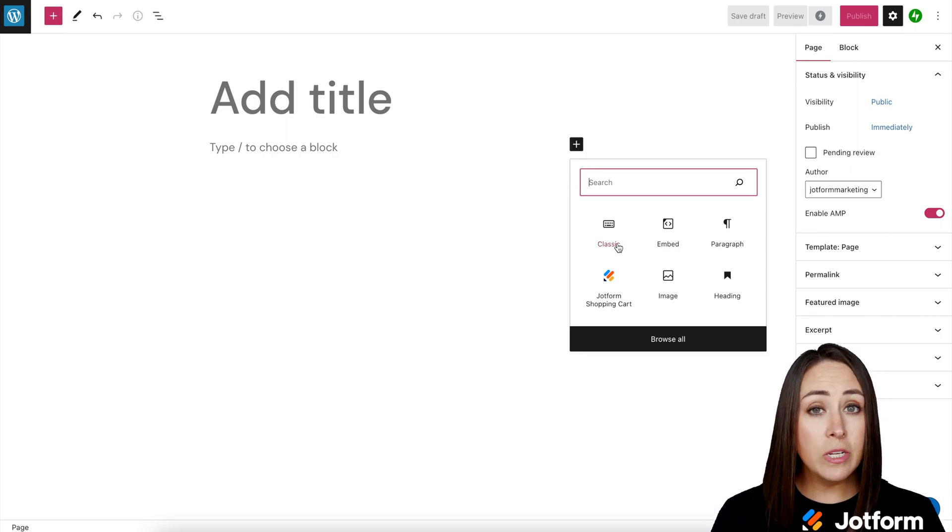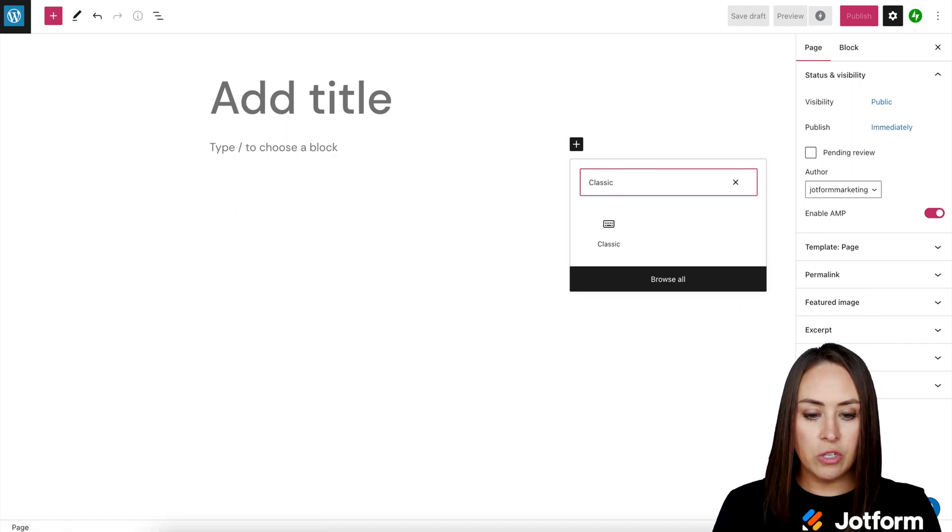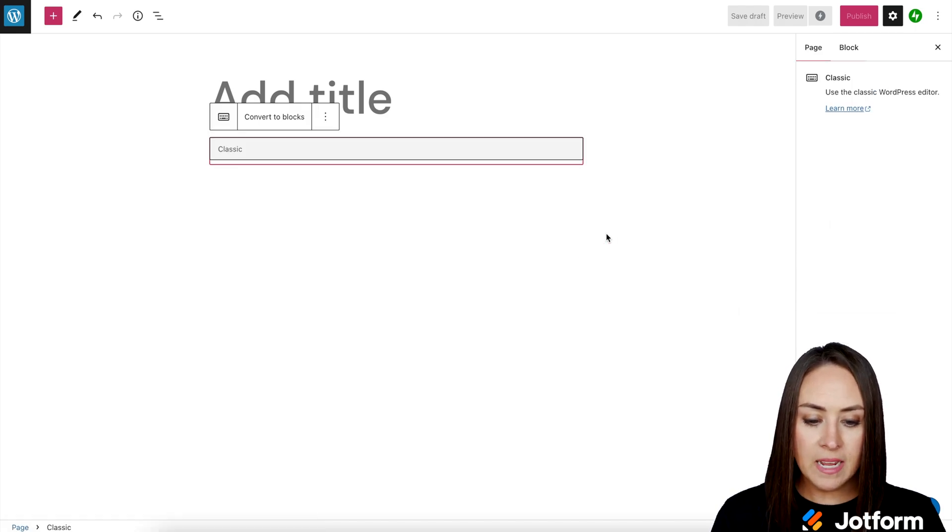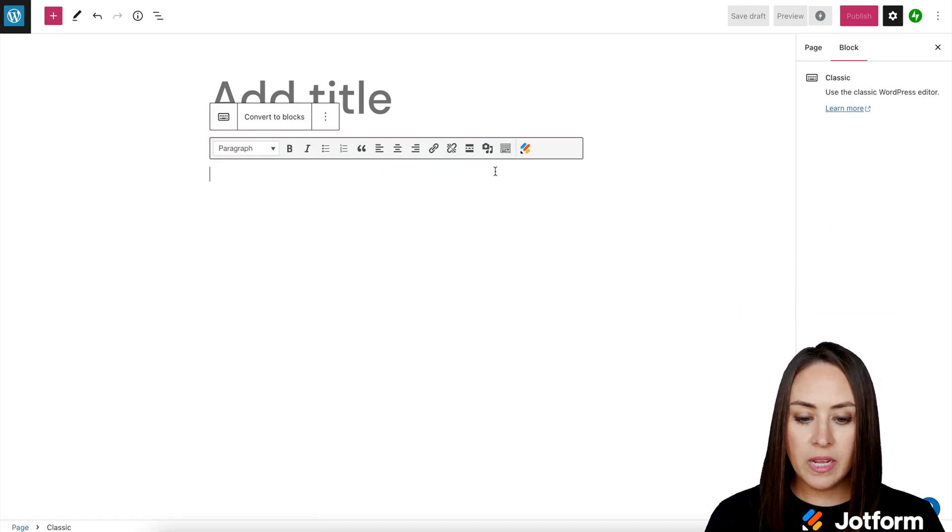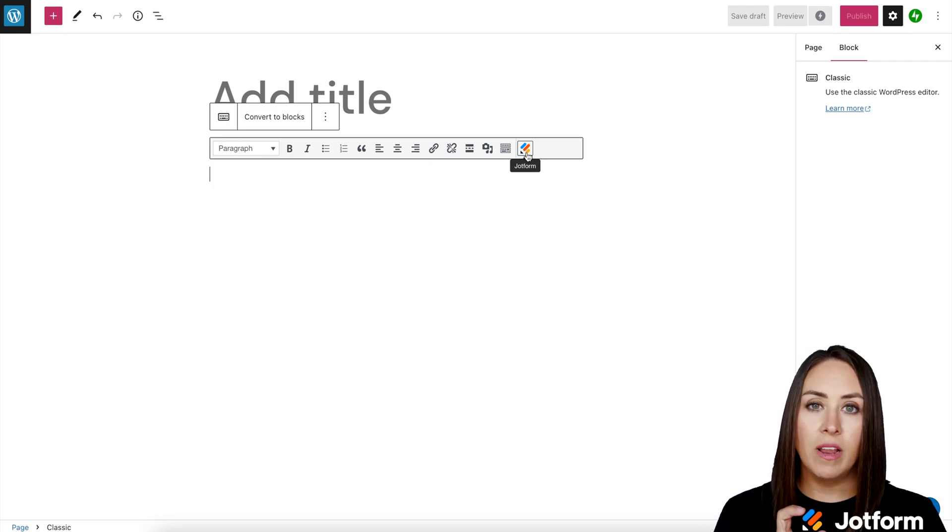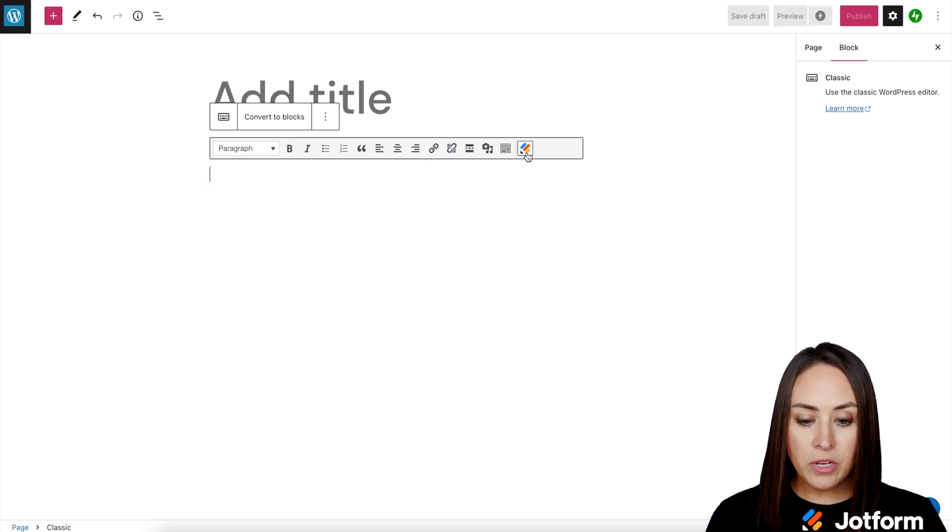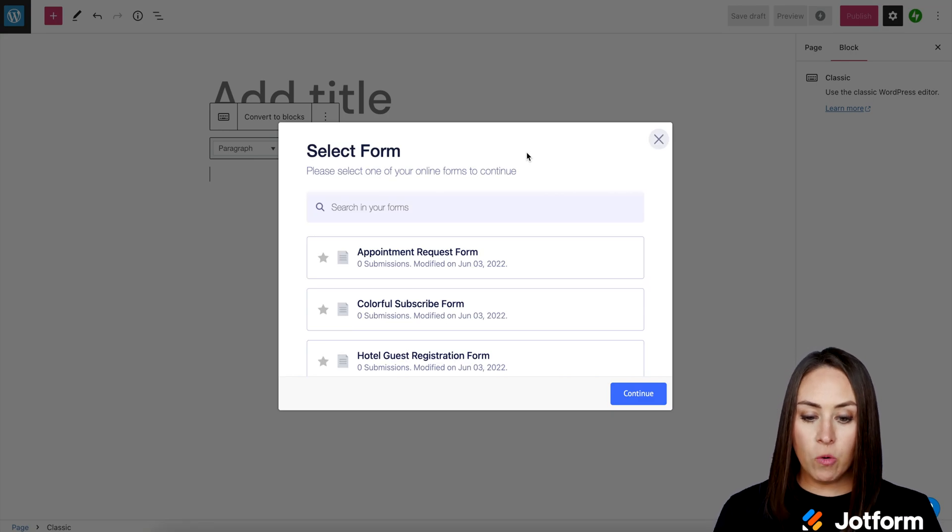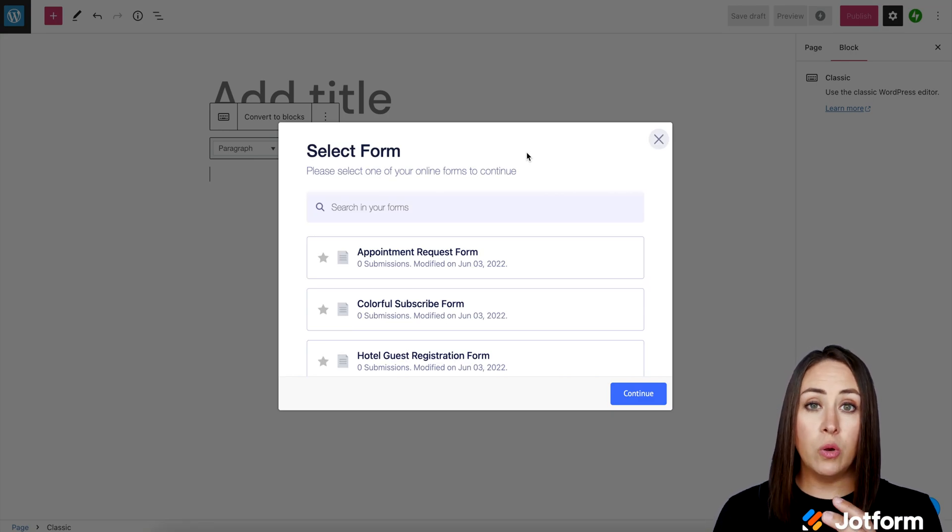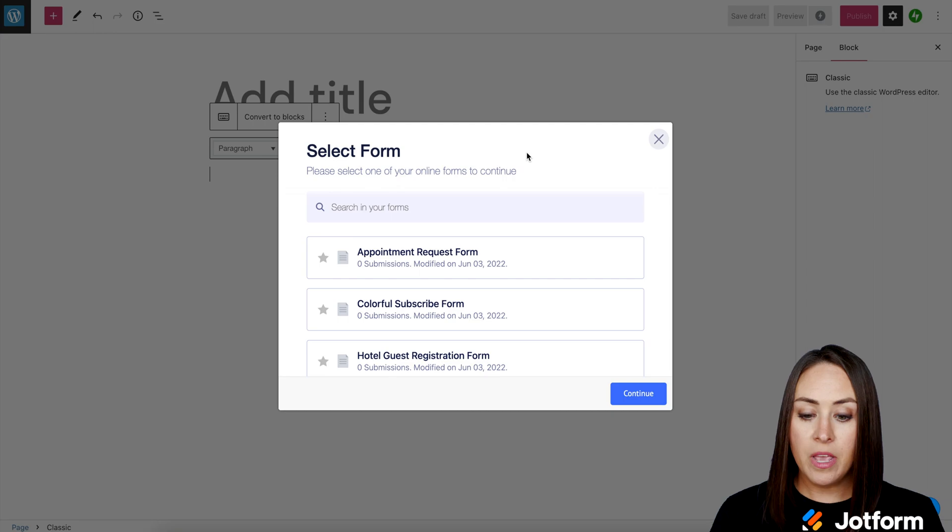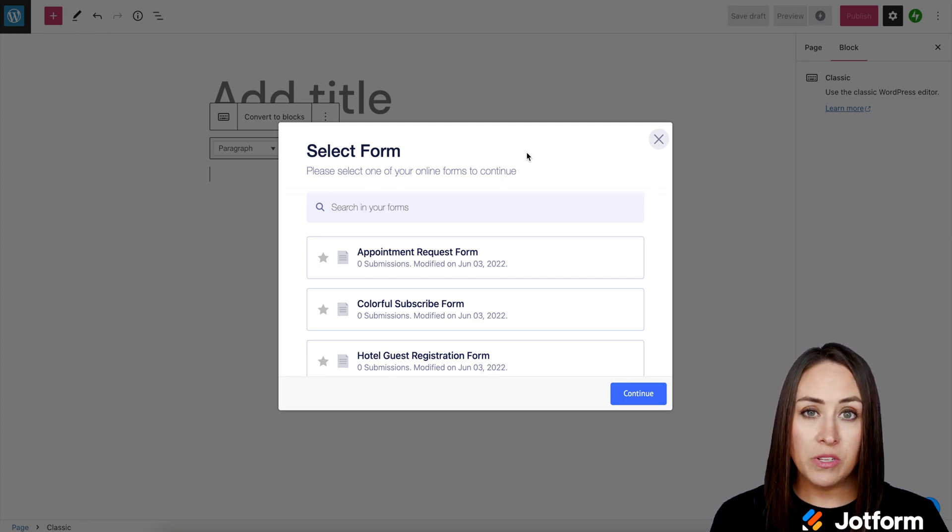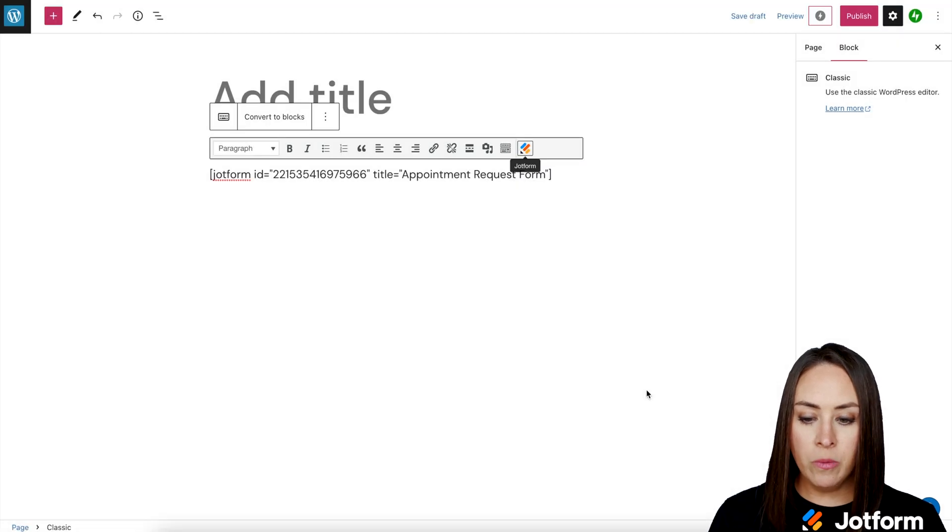But if for some reason it isn't in the top, all you have to do is just search for classic. And then once we choose it, we can see JotForm's icon is now in that bar. So I'm going to go ahead and choose JotForm. And our forms are going to load in order of the most recent form created. So we can see that our appointment request form is right at the top. Now go ahead and choose that form, then continue.